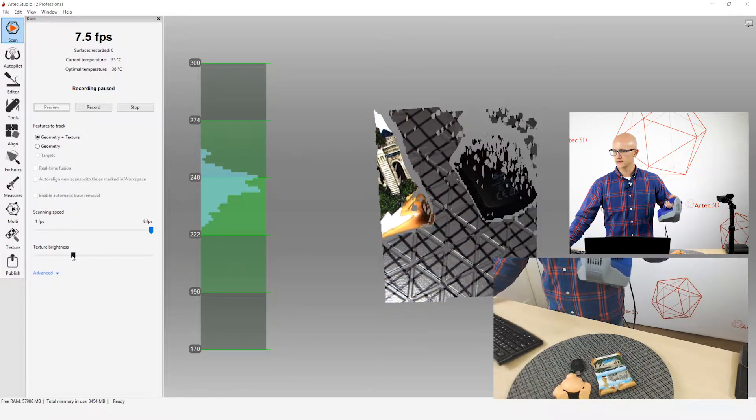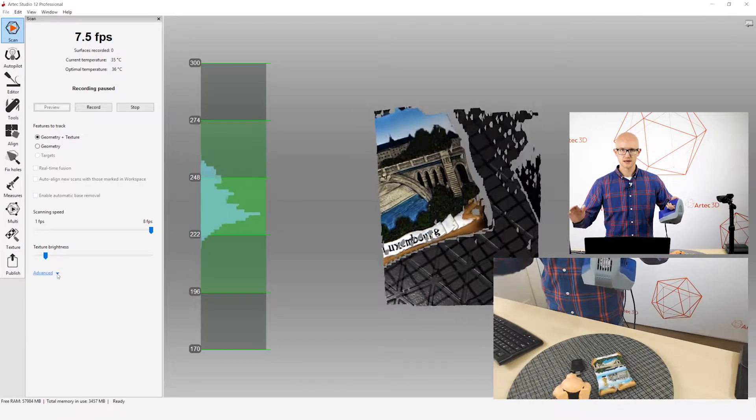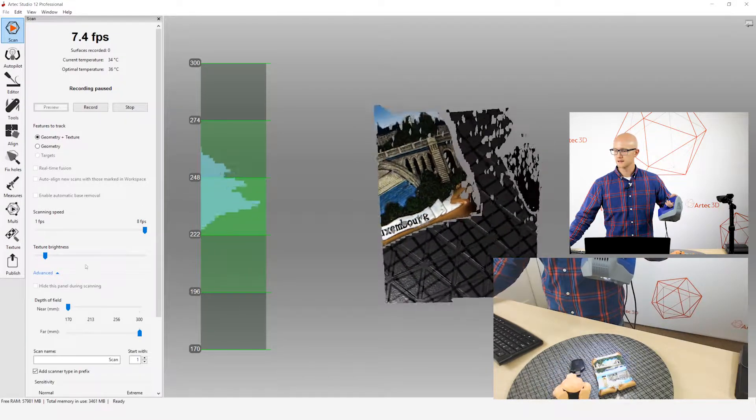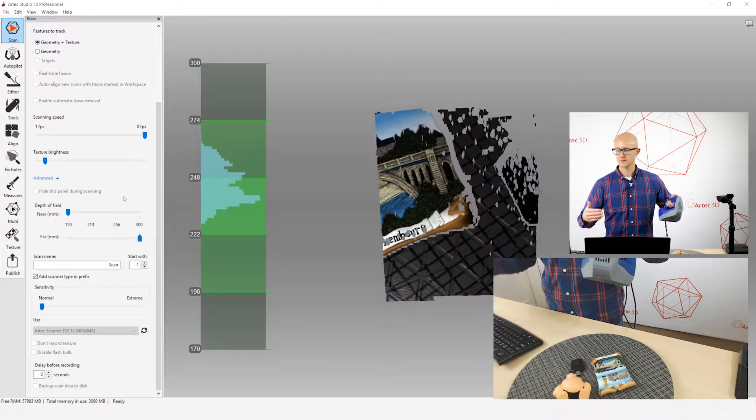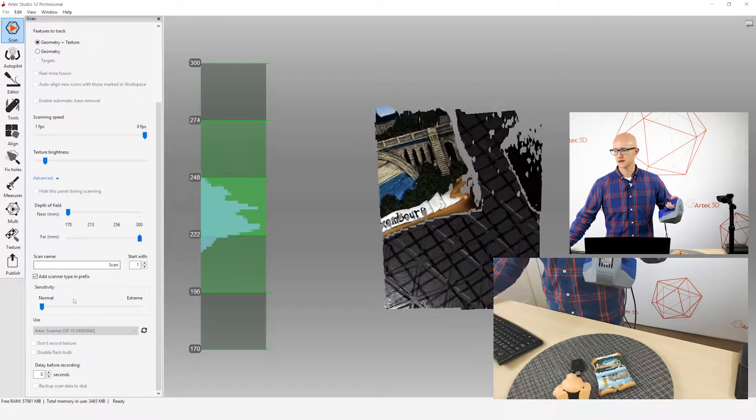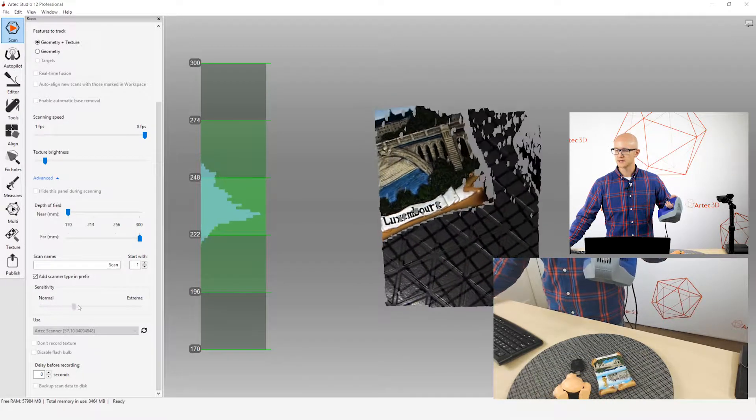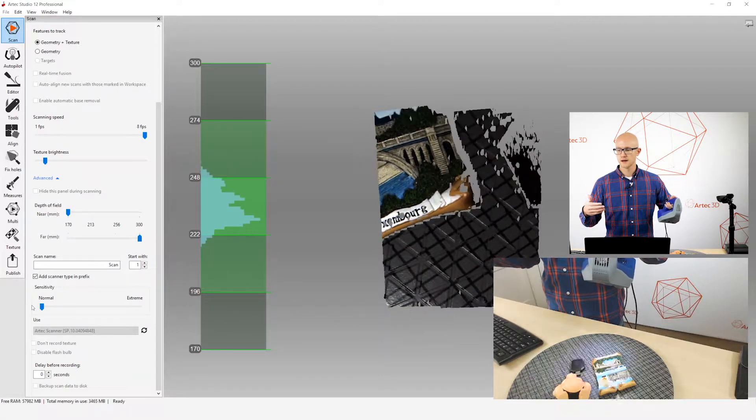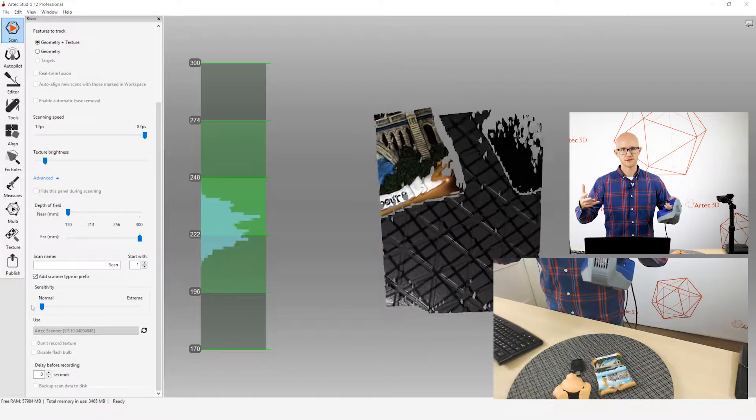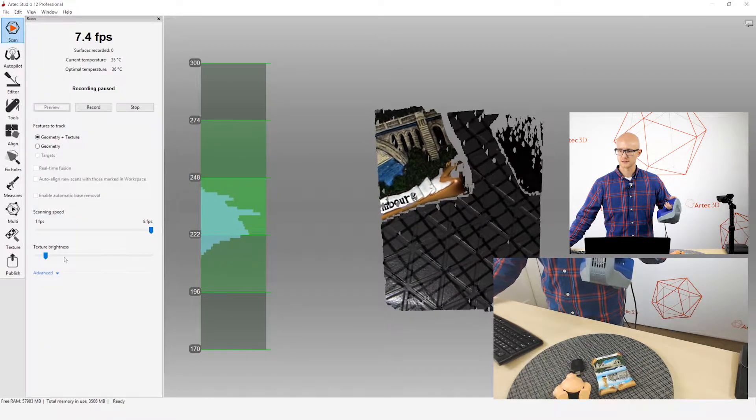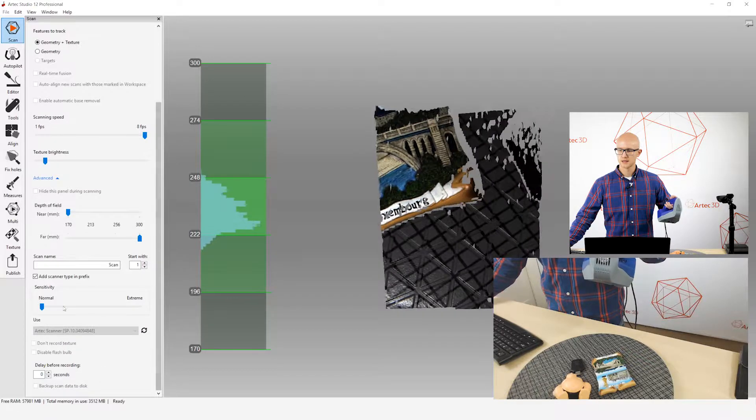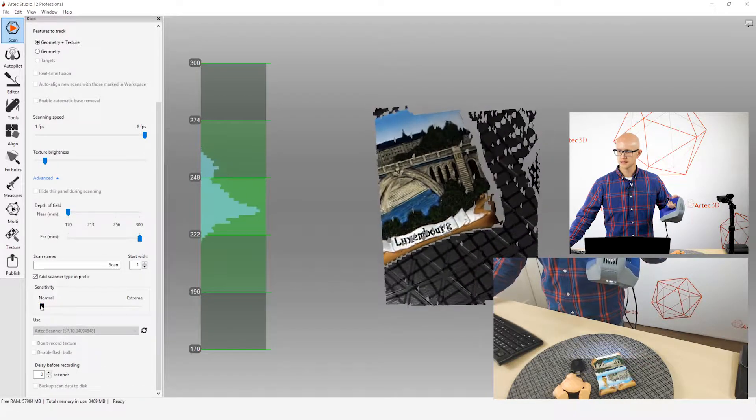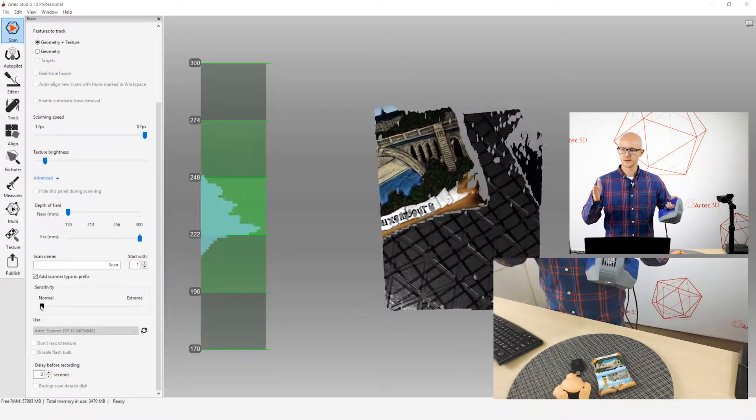I'm going to adjust my texture brightness, and then something else you can adjust. This isn't all the time, but if you're scanning certain objects that are more difficult to scan, like shiny objects or dark objects, really dark objects, you may have to adjust your sensitivity. This slider here, and you can only adjust this and texture brightness when you're in preview like I am right now. If you expand the advanced tab, this slider right here is a noise filter, basically, is what it comes down to.